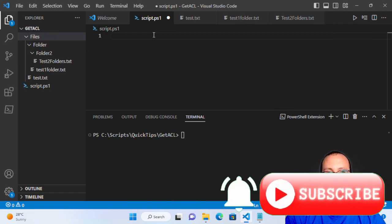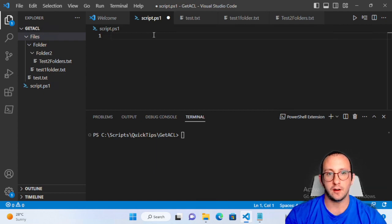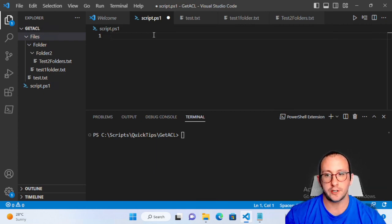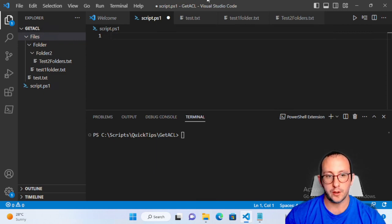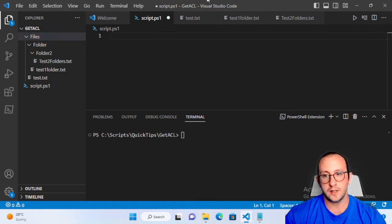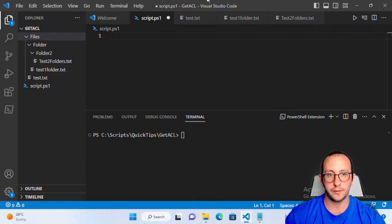Hi and welcome to another PowerShell quick tip video. In this video we're going to be taking a look at the Get-ACL cmdlet. This video is going to be fairly short since Get-ACL is really used to get the access control list of different files or folders on your computer, but you can also use it on the registry. We're going to be taking a look at a few different examples.